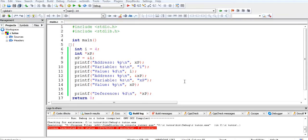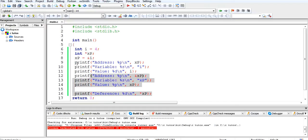Hello guys, and welcome to the C programming tutorials. In this tutorial we are going to see about pointers. In the last tutorial I told you the concept of pointers and how memory is allocated to a particular variable. Now in this tutorial we are going to see the program that I have written here, so that you can get a clear idea about pointers.